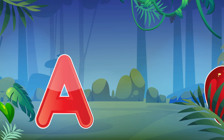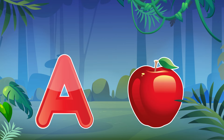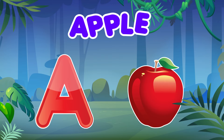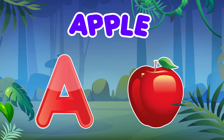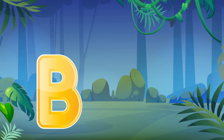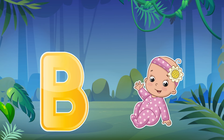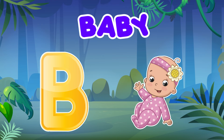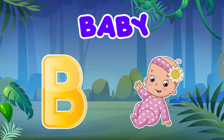A is for Apple. A, Apple, A. B is for Baby. B, Baby, B, Baby, B.